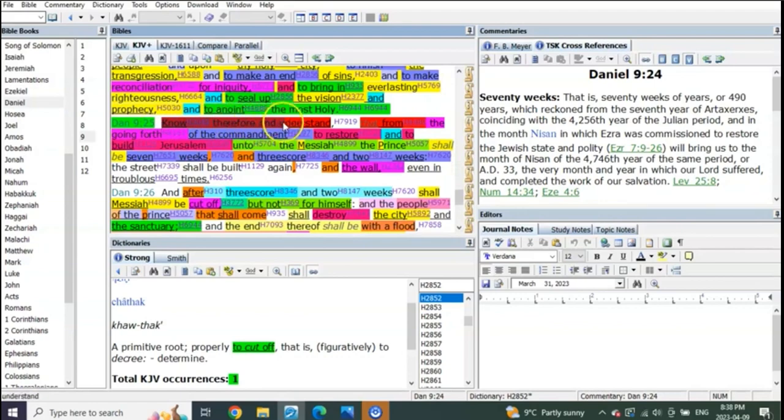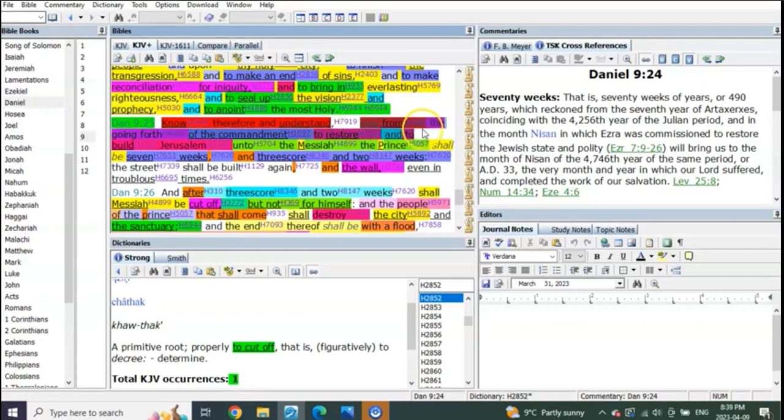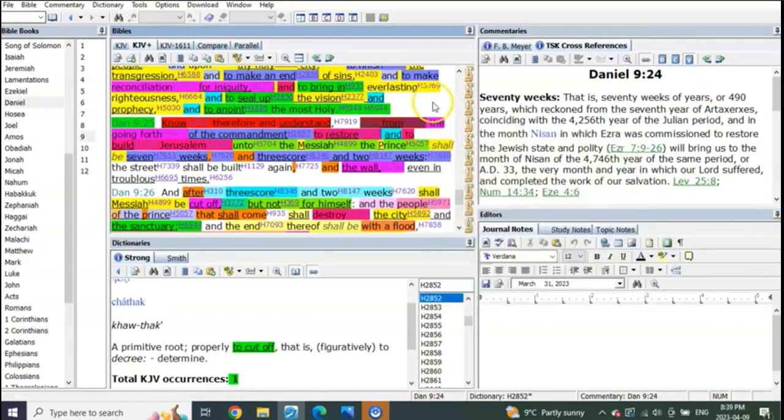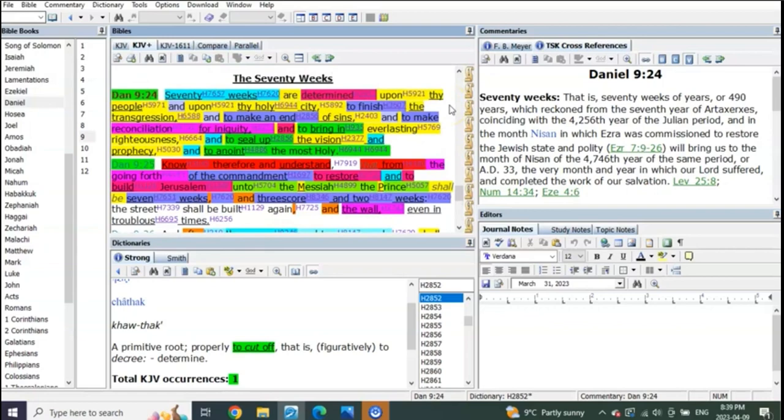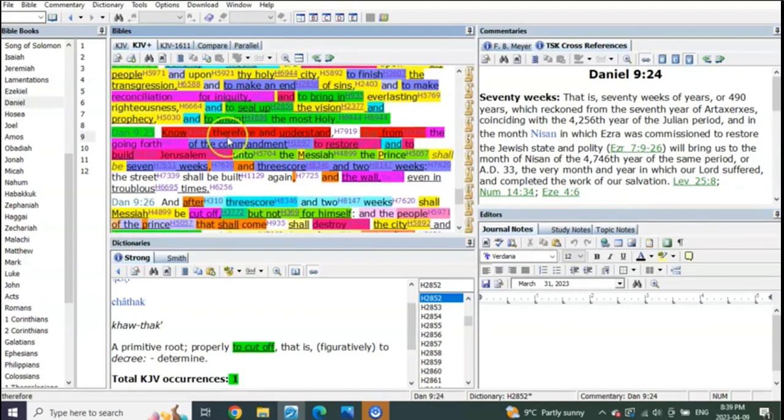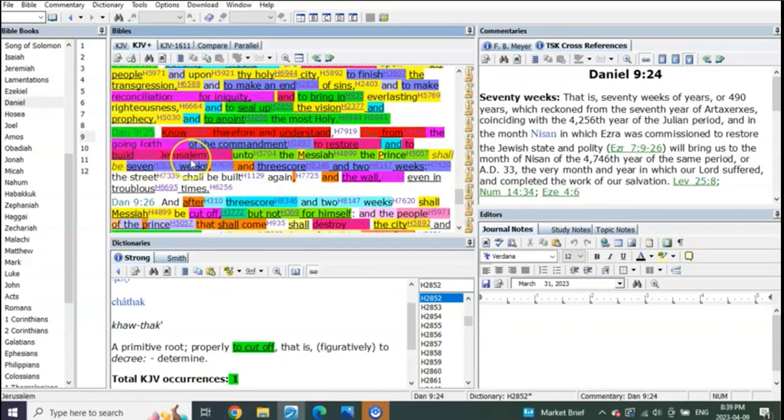Know, therefore, and understand. So we're to really now know something and understand it. And listen to how it starts: from the going forth of the commandment to restore and to rebuild Jerusalem. We're going to go into that in a moment. 70 weeks are determined. And at those 70 weeks, a cut off is coming. And he says know, therefore, and understand that from the going forth of the commandment to restore and to build Jerusalem.